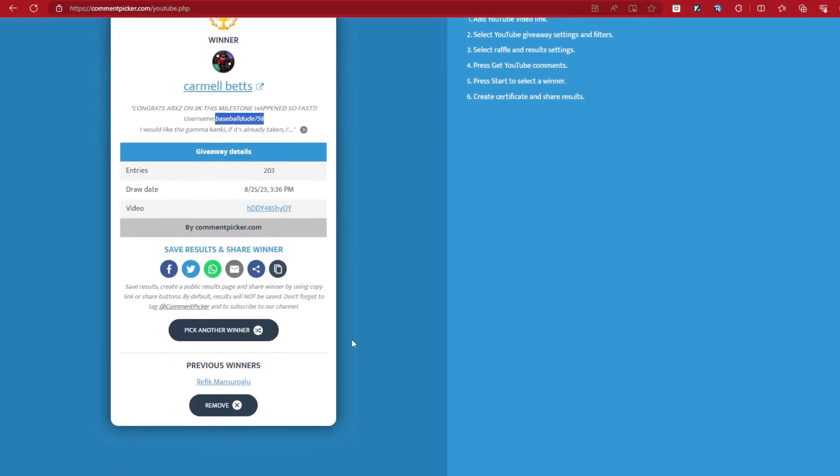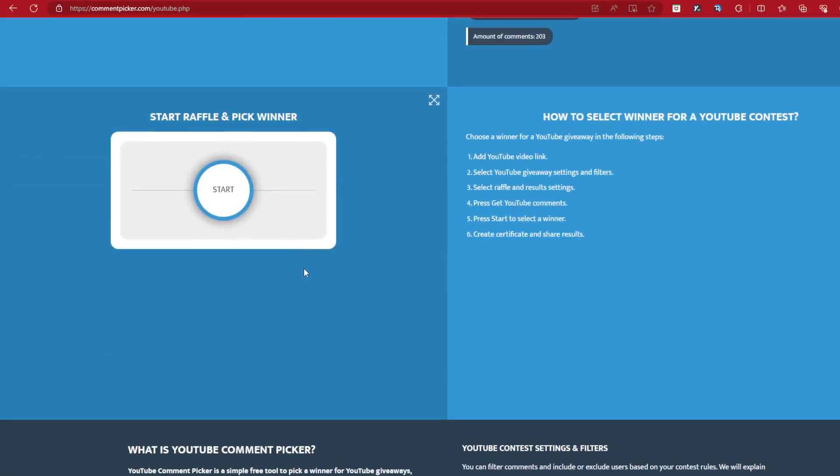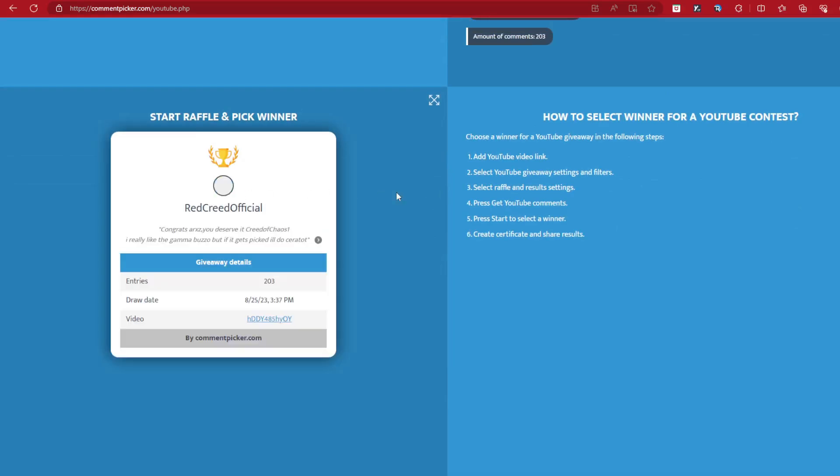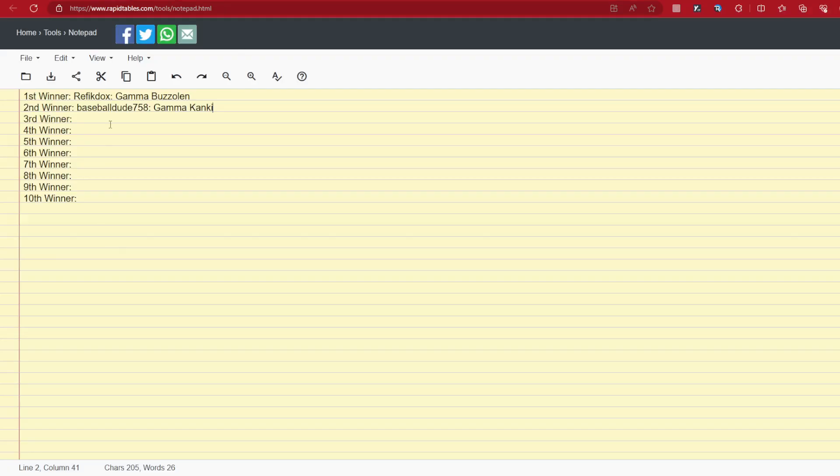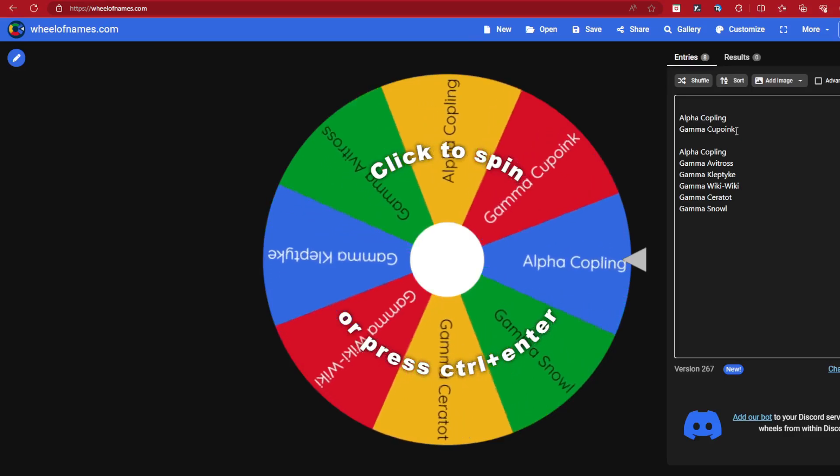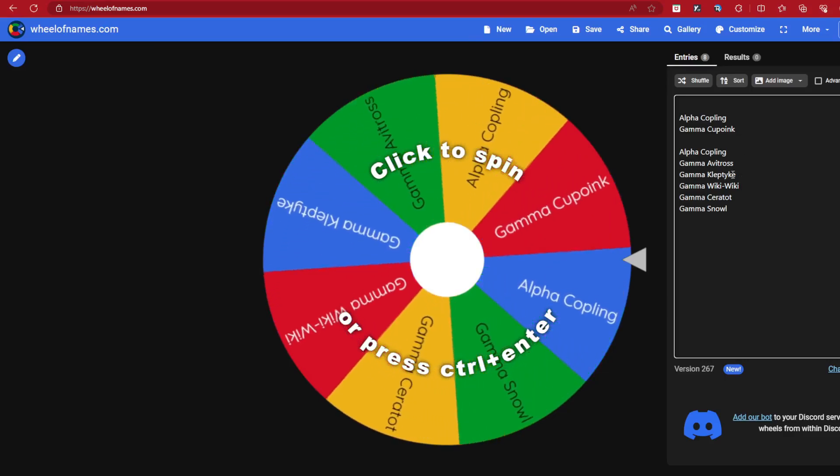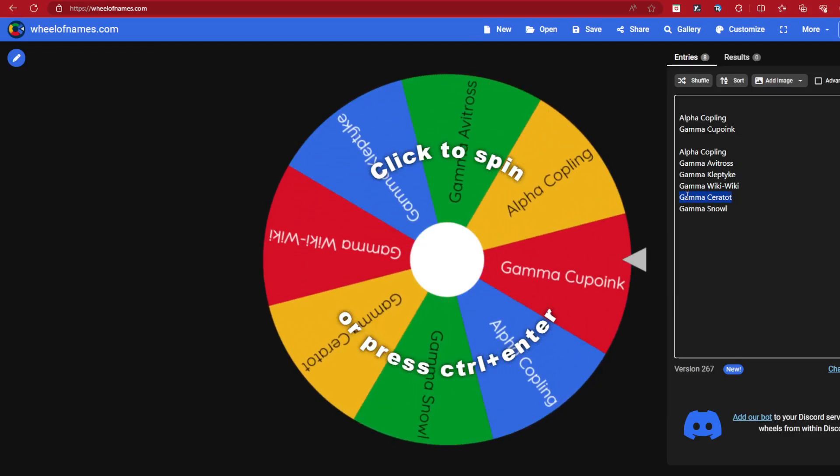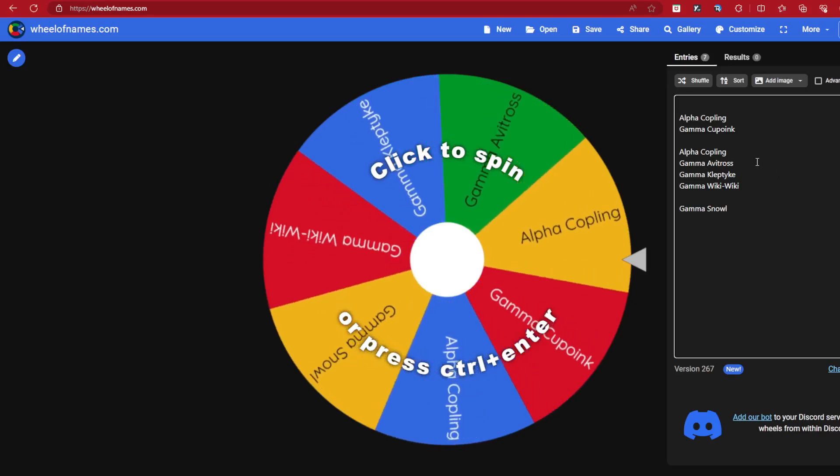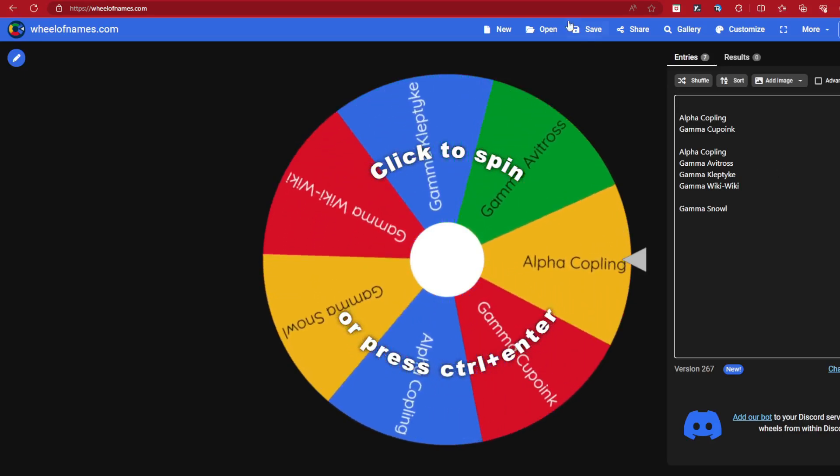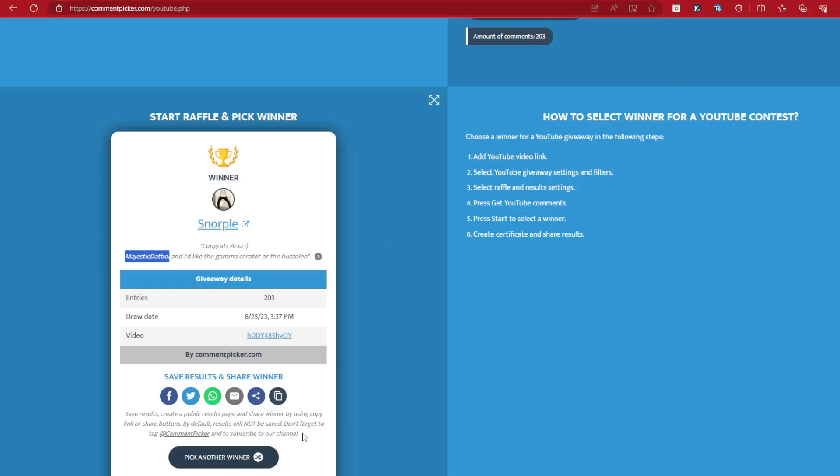Alright, time for our next winner. Next winner is Snorple. That's how he said it. Congrats ARX. Majestic the boy. You like the GammaCeratot? Alright, you got yourself the GammaCeratot. Nice. Majestic the boy, GammaCeratot. Still no Snow yet. Still no Snow or Kaboink. Well mainly Snow.